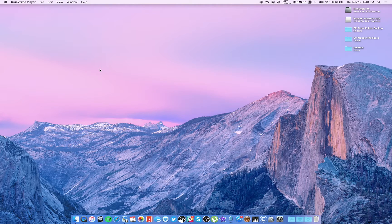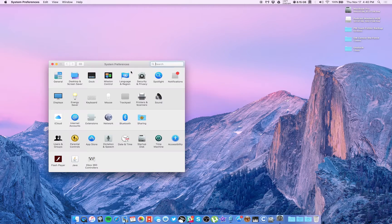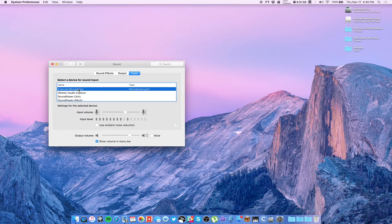The ATR2100 is the same way — it doesn't have a knob or a dial on the mic itself. So it's actually pretty easy. Just hit the Apple menu, go to System Preferences, go to Sound, and then in the top three tabs make sure you have Input selected. Then for your input device, make sure you highlight which one you want to use. For example, External Microphone is my iPhone headphones, which I'm using right now.